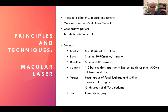For macular laser in non-center-involving DME: use a small spot size — 50 microns juxtafoveally, 100 microns for grid laser further from center. Low power, short duration, burns spaced at least one to two burn widths apart, no closer than half a disc diameter from the fovea. Focal laser targets focal leakage demonstrated on fluorescein angiography; grid laser targets areas of diffuse edema. The burn should appear faint white.